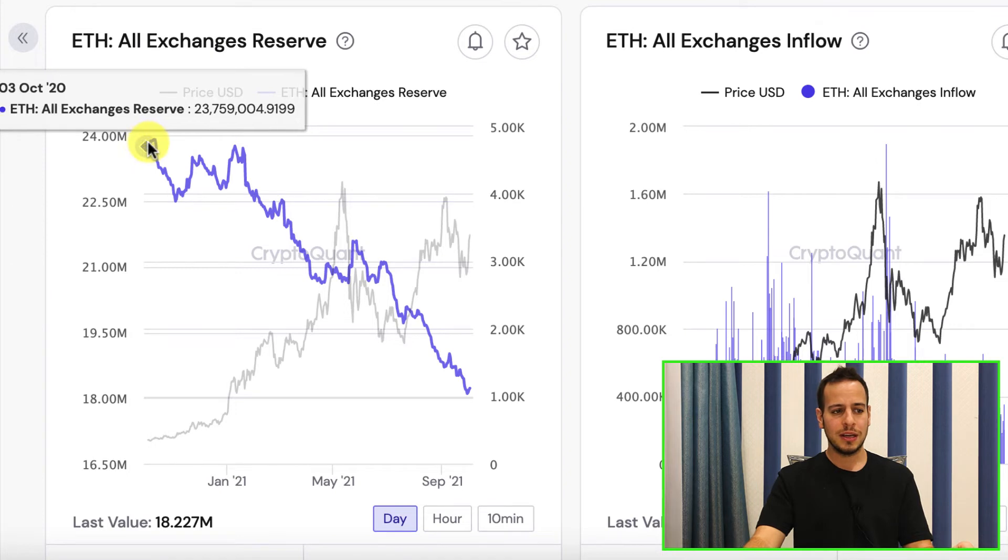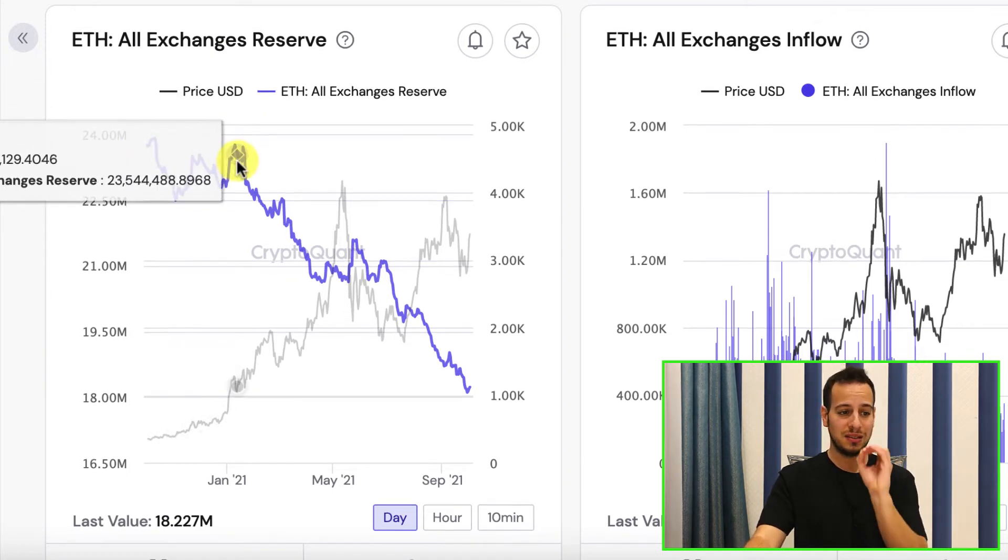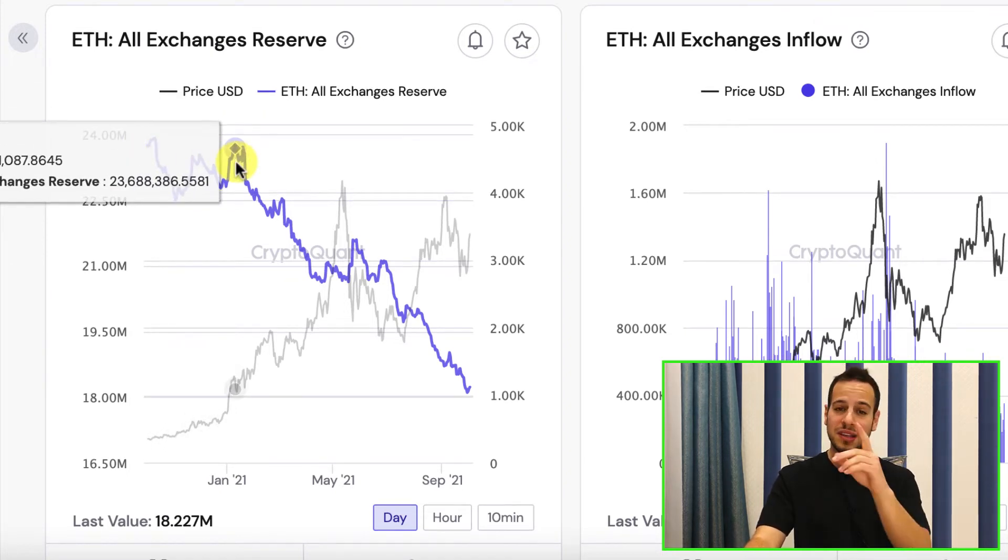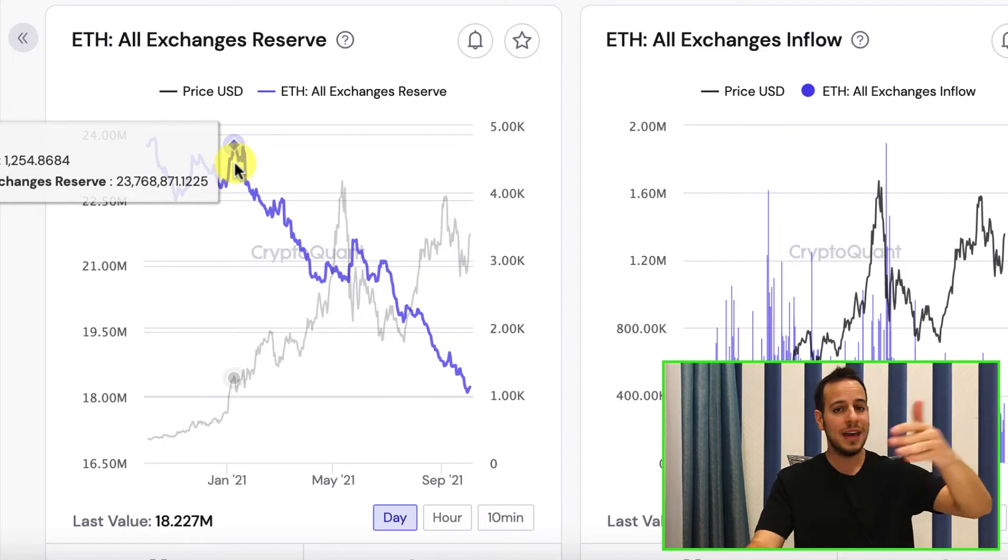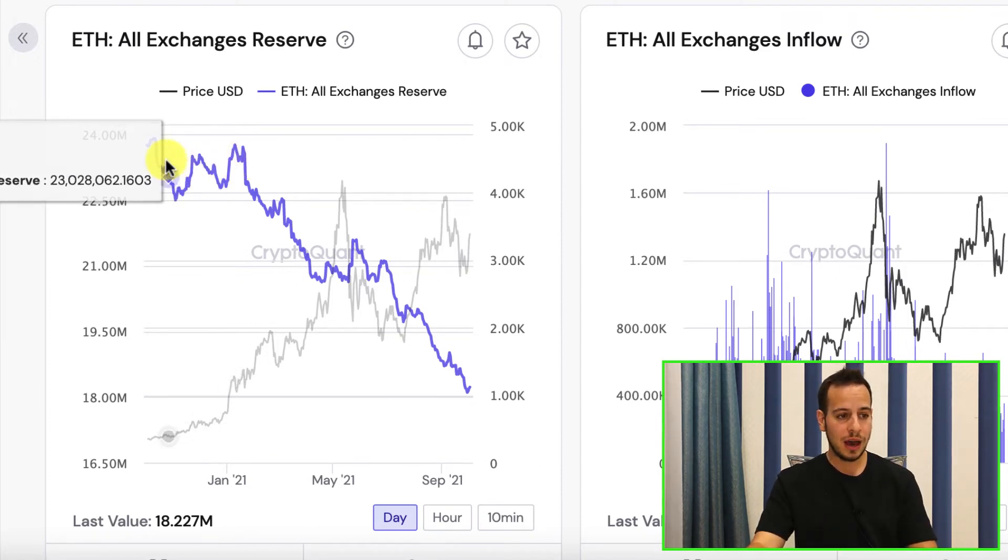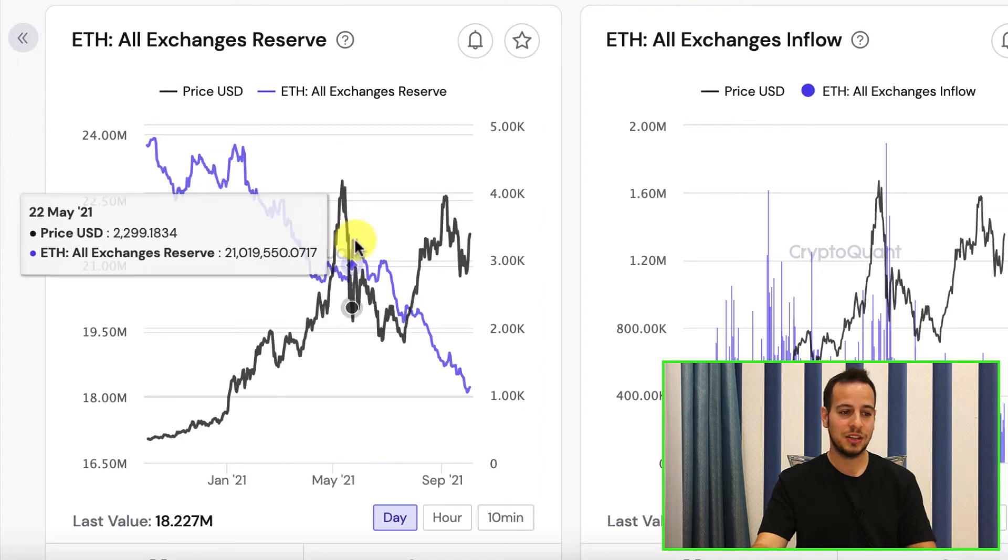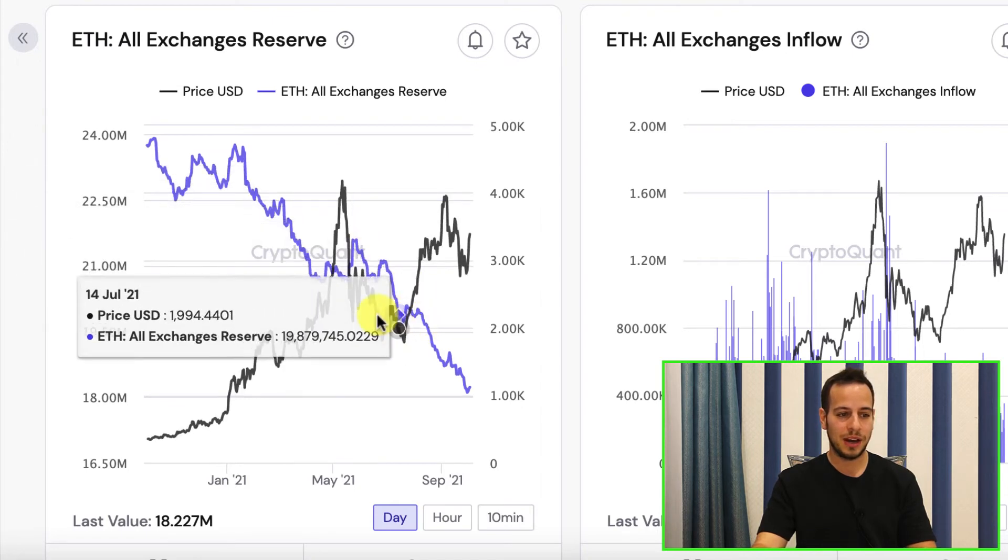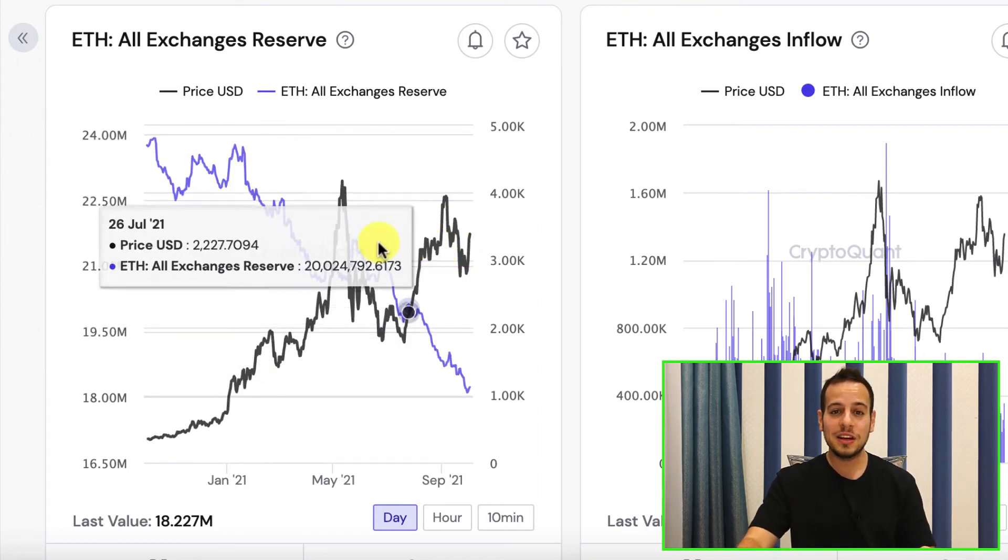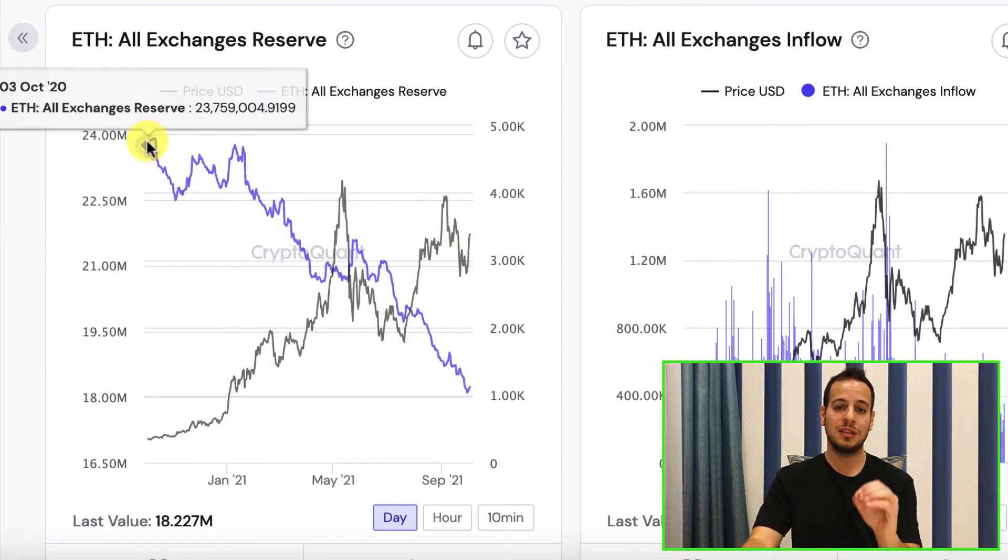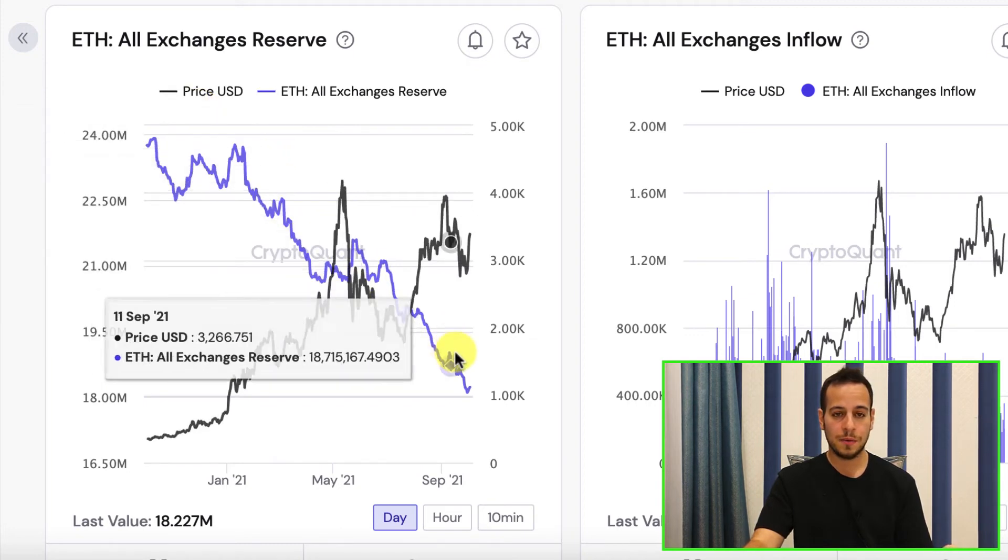Look at this. Here, the purple chart is the Ethereum reserves of the centralized exchanges. Binance, Bitfinex, KuCoin, etc. And you can see how it goes down, guys. It goes down. ETH price goes up and ETH reserve on centralized exchanges goes down.